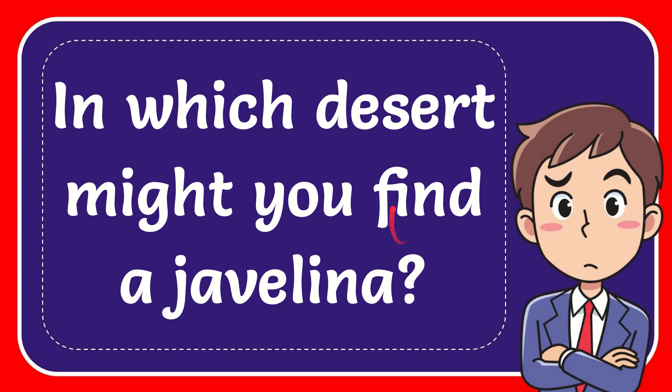In this video I'm going to give you the answer to this question. The question is, in which desert might you find a javelina?